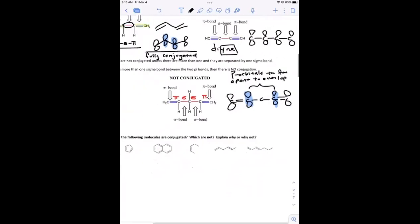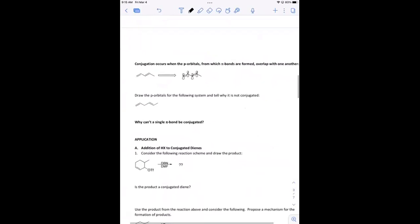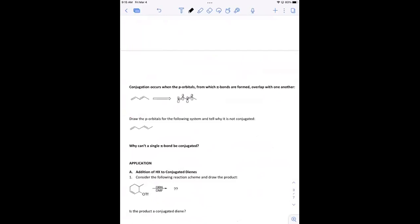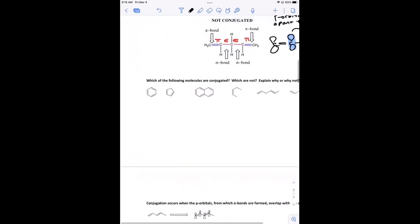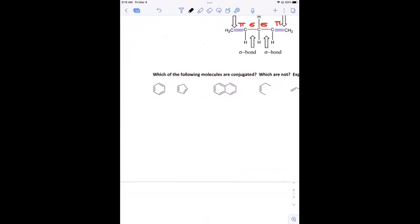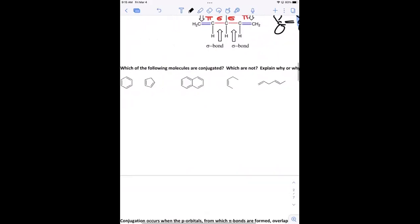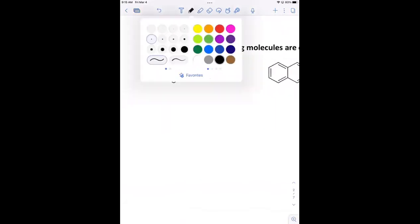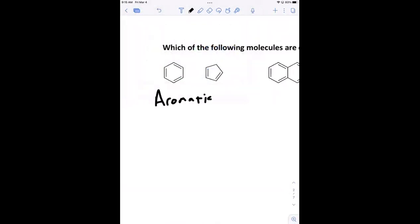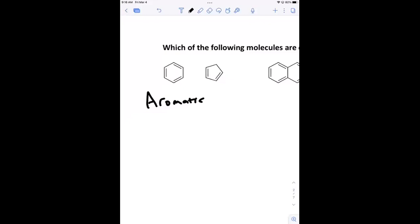Let's look at some examples. We're going to talk about orbital overlap and the molecular orbital diagram today, and we probably won't get into the reactions. Let's look at which molecules are conjugated and which are not. The first one is benzene — this is a type of molecule we call aromatic, which you learned when studying functional groups. Do you think this is conjugated?